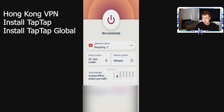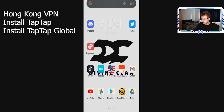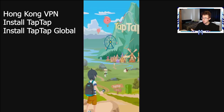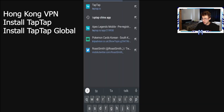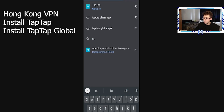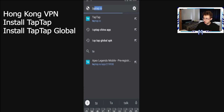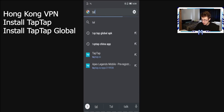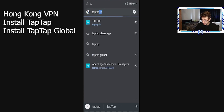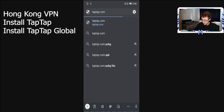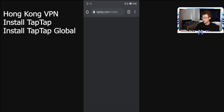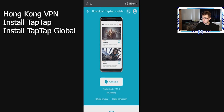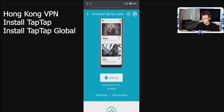You also want to go ahead and download an app called TapTap, but you want the global version. The way to do that is by going to taptap.com/mobile — that's what you want to do. As you can see it says Android, and you want to go ahead and click the Android button.